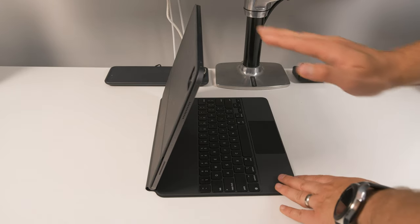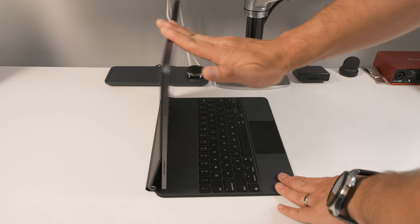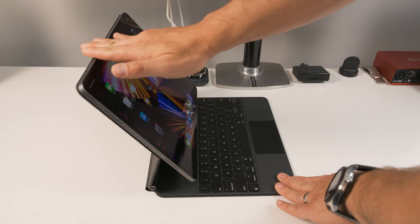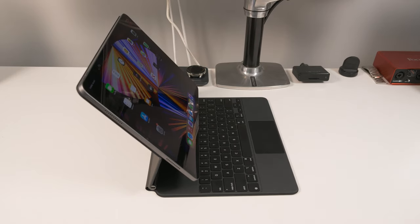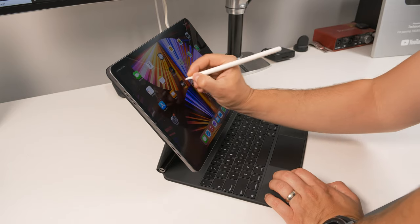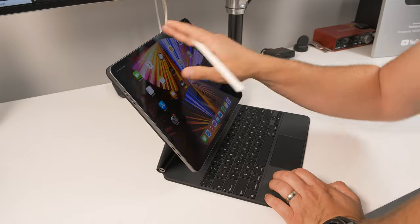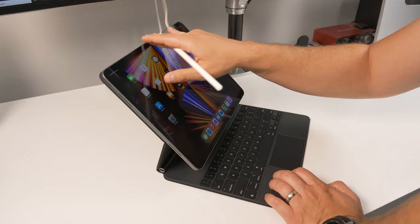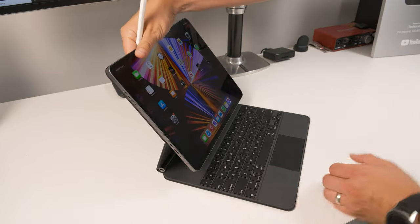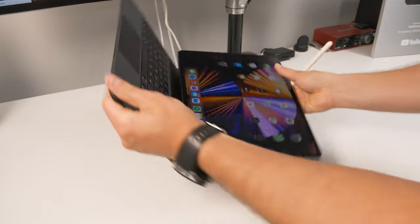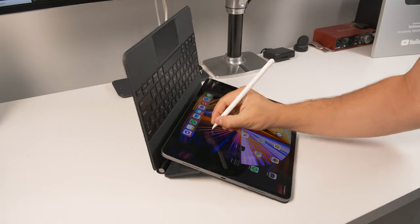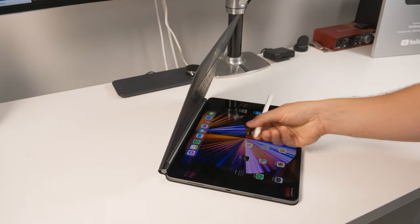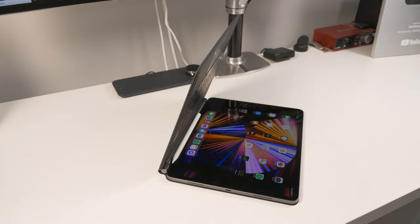In terms of tilt, you do have a pretty limited range, but it is good enough for most use cases. Unfortunately, there's no way to orient this for use with the Apple Pencil, not even to lay it flat. So you really do need to take your iPad out of the case if you want to have an enjoyable experience with the Apple Pencil.